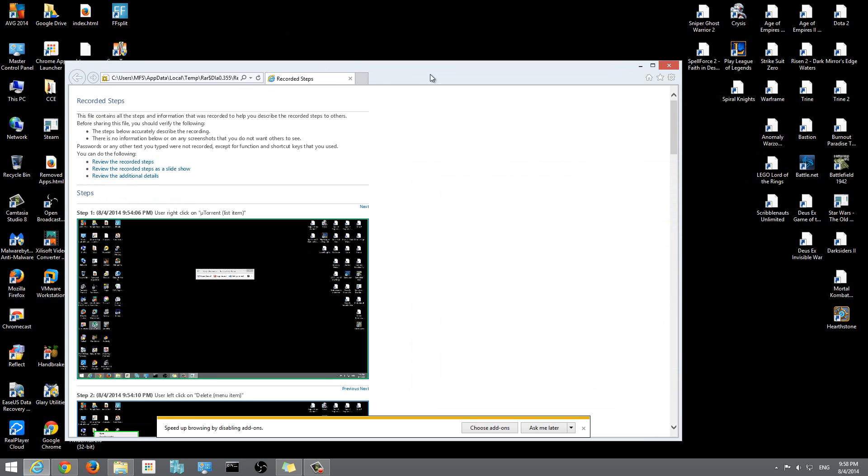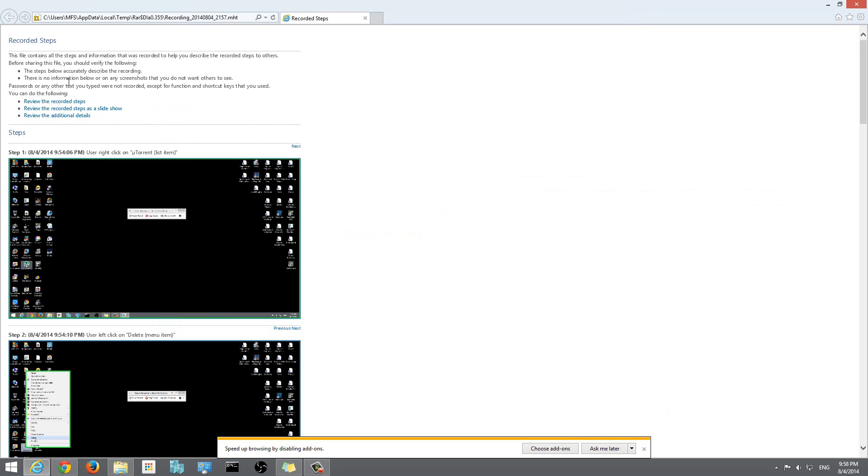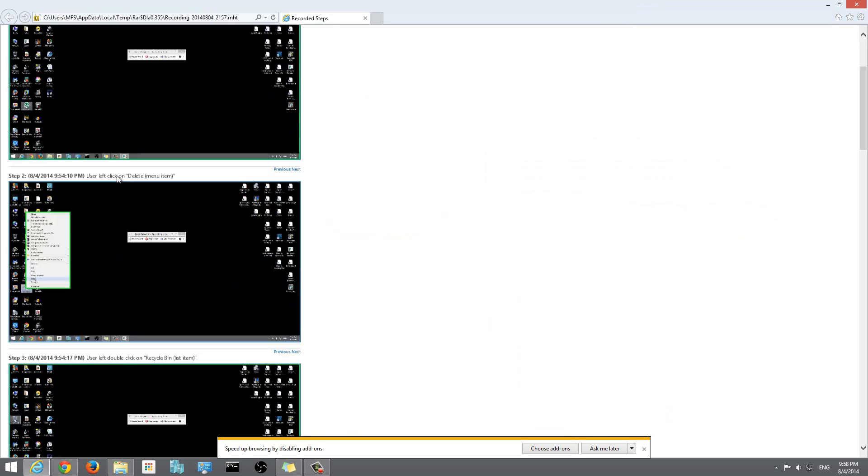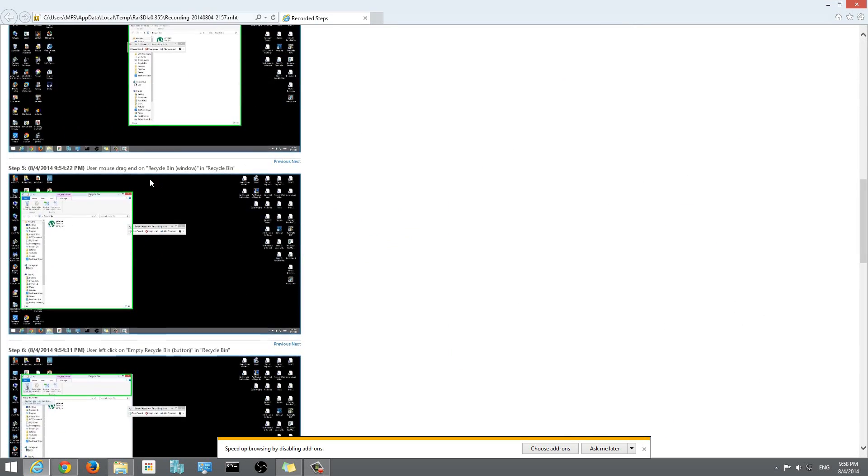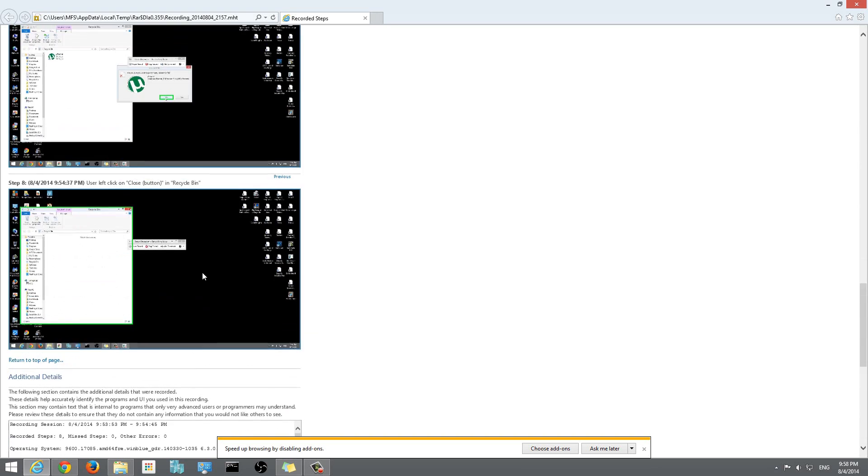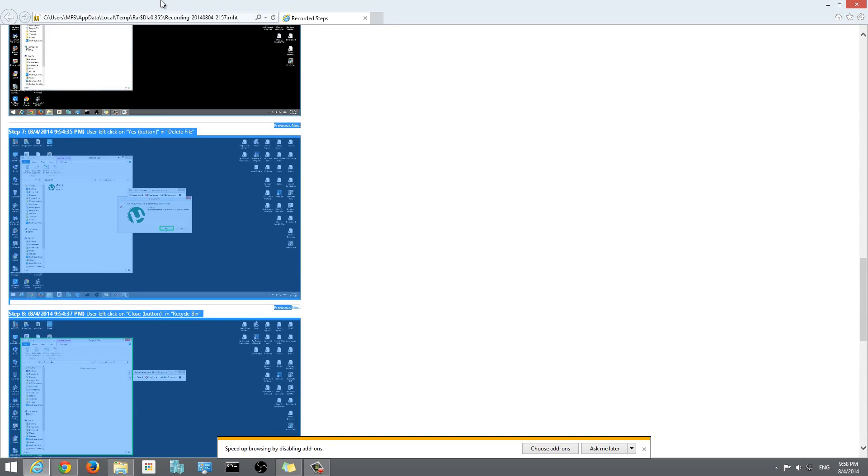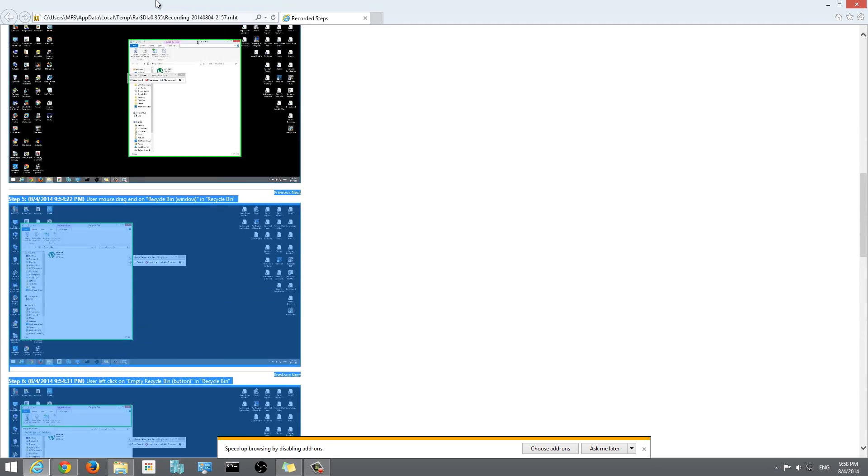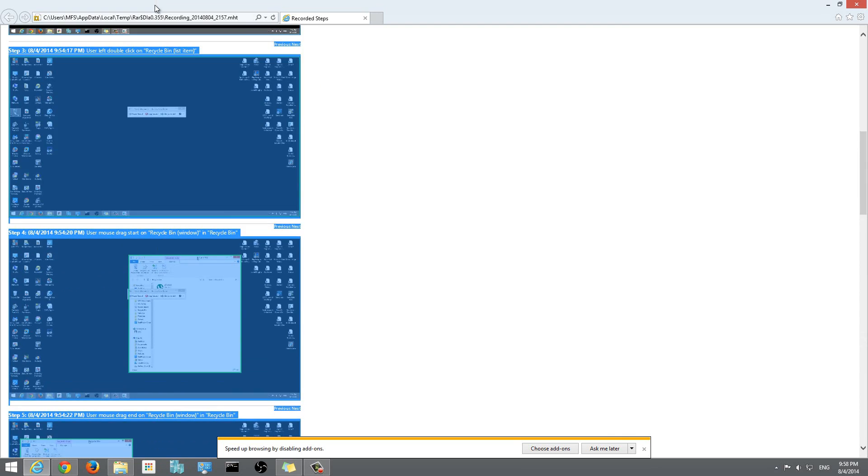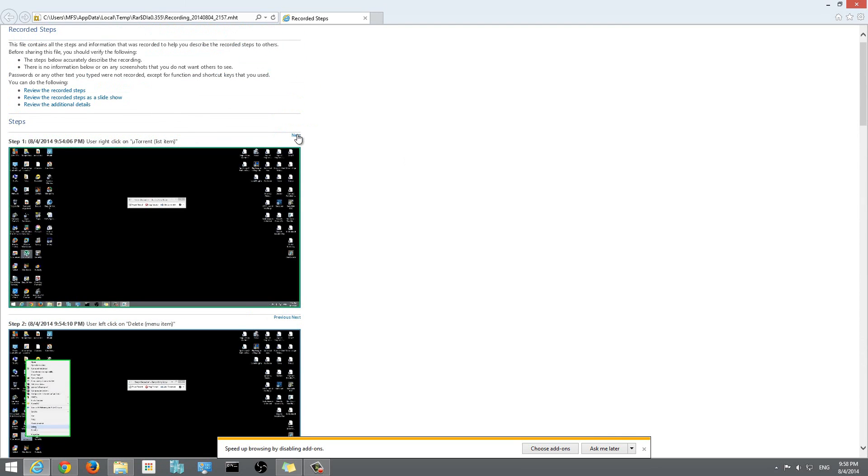I'll close this and it'll open up in your web browser, and these are all the steps that you needed to record. If you actually want to, you can just highlight all these steps, copy it to Word, and you're good to go. You have all your instructions for your documentation.